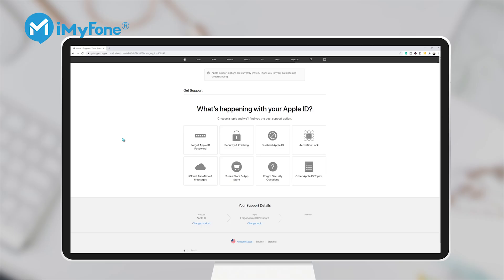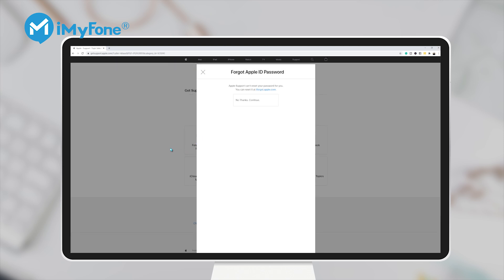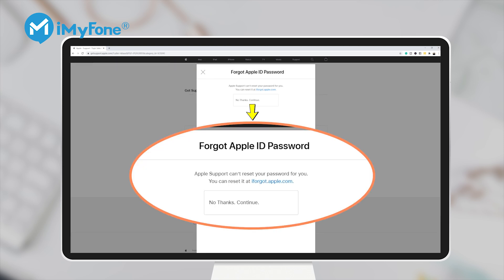However, if you'd like to go to Apple Support, unfortunately they can't help you reset the Apple ID password, and you still need to go to forgot.apple.com, which requires your phone number, email, and other information. This would be more tricky if you don't have another iOS device.